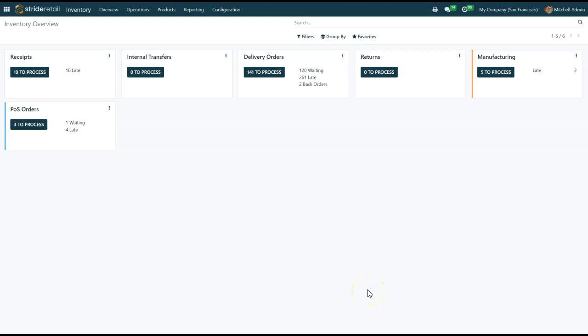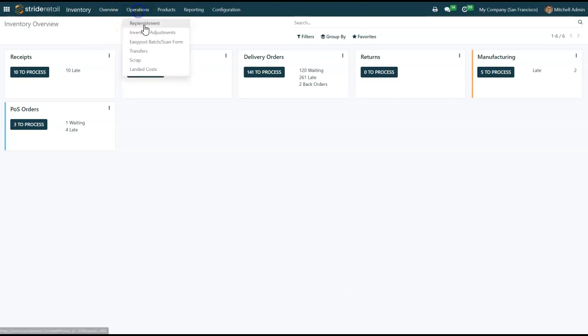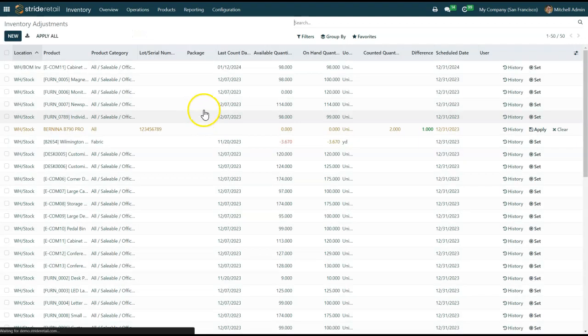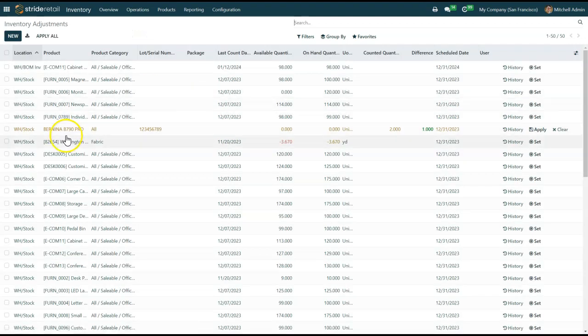Welcome to Stride University. We're continuing our exploration of the operations tab in the inventory management system, and this time we're going to go right into inventory adjustments. This should be a quick show of what's going on here.